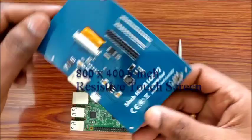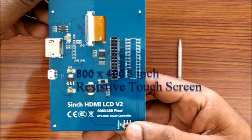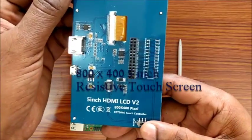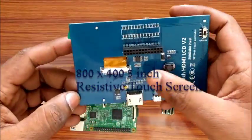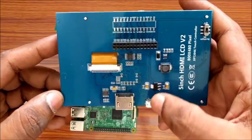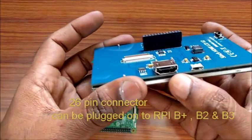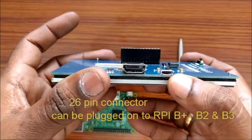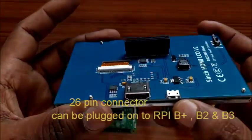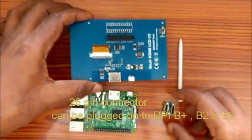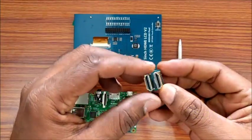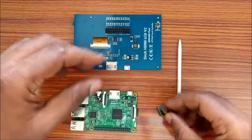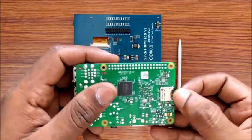This is the 5 inch 800 by 480 resolution resistive touch display. At the back side is the 26 pin connector designed to connect with B plus but can be plugged onto 40 pin Raspberry Pi 2 or Raspberry Pi 3. The display is controlled over HDMI interface. A C type HDMI loop connector is used to connect both boards.